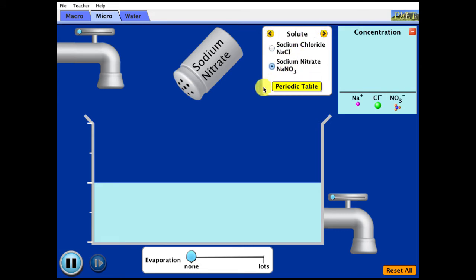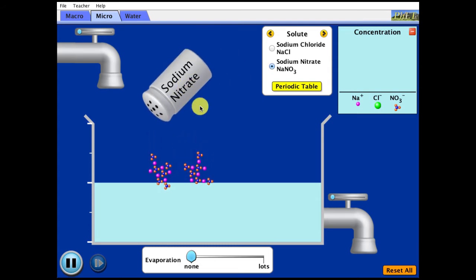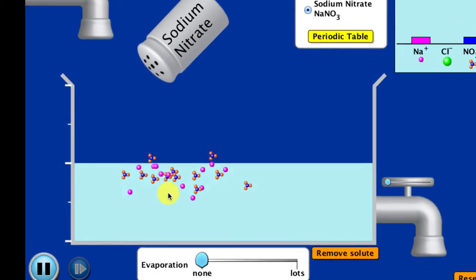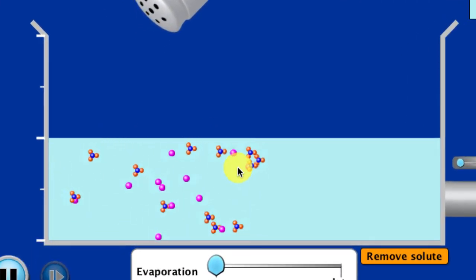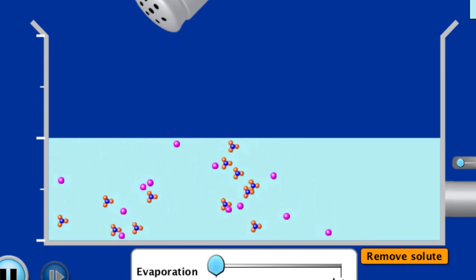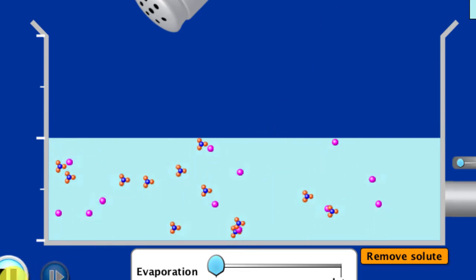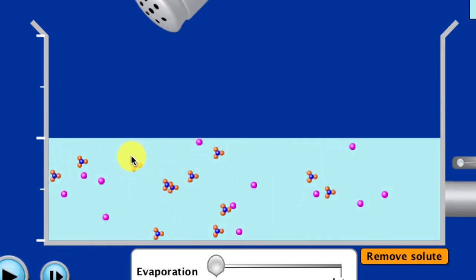If we put in sodium nitrate, what it breaks up into — remember there's a polyatomic ion known as nitrate. The nitrates break up and separate from the sodium ions. It will be an even ratio because there's one sodium to one nitrate. The nitrates stay together because they are molecular — they are nitrogen and oxygens.